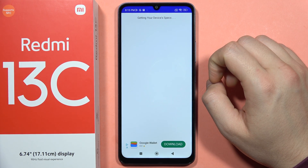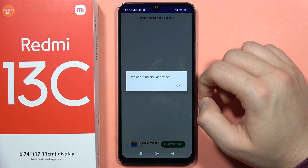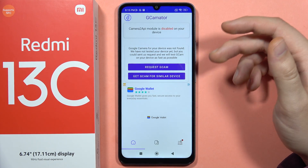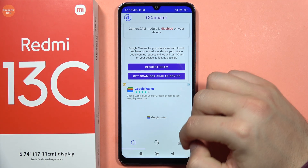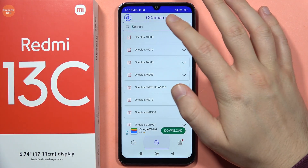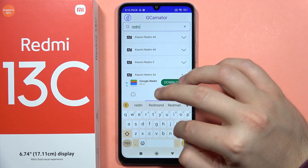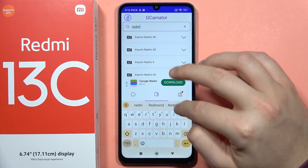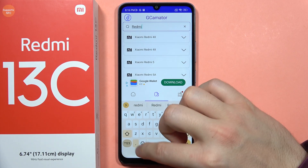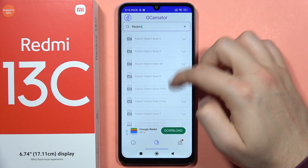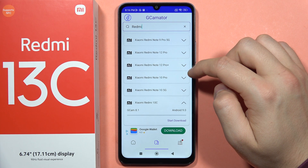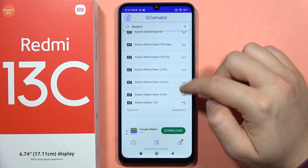The app is now getting the specs of our device. However, we find there are no similar devices listed. What we can do is go to the search and type 'Redmi', then scroll down at the bottom of the results.